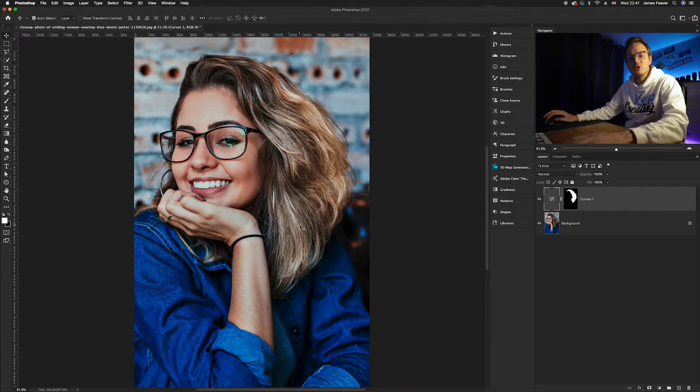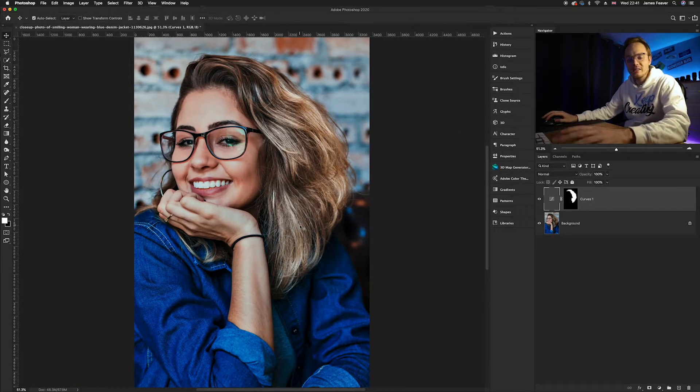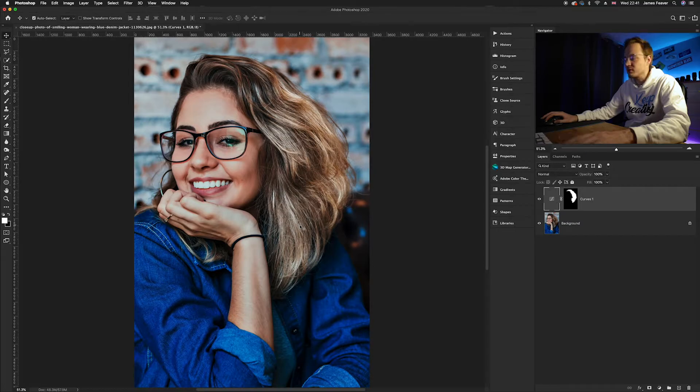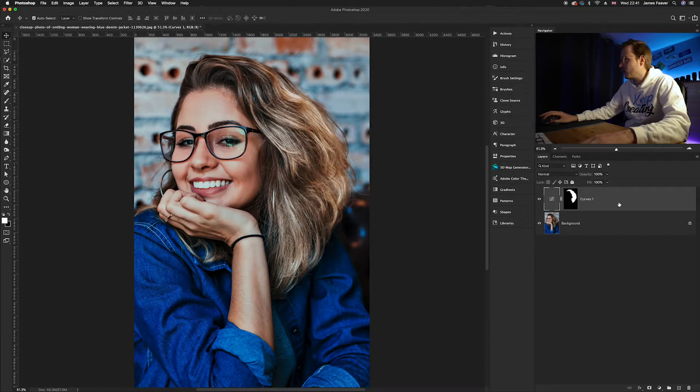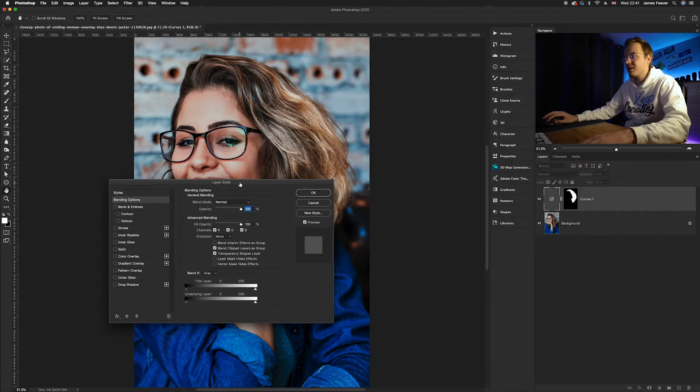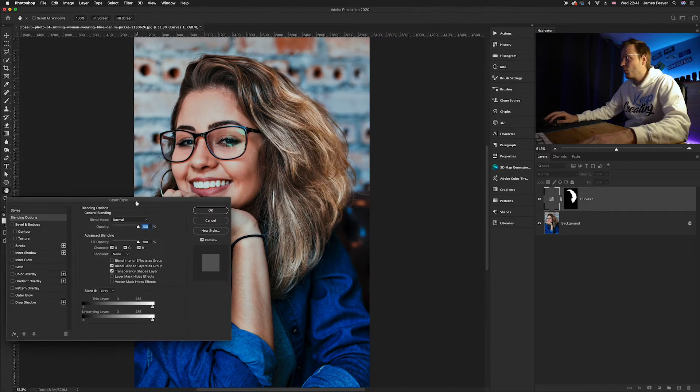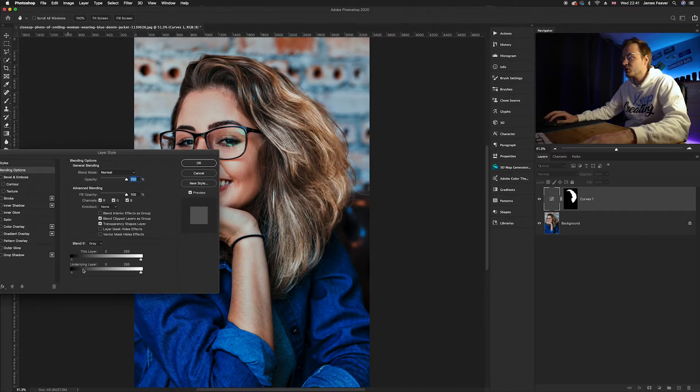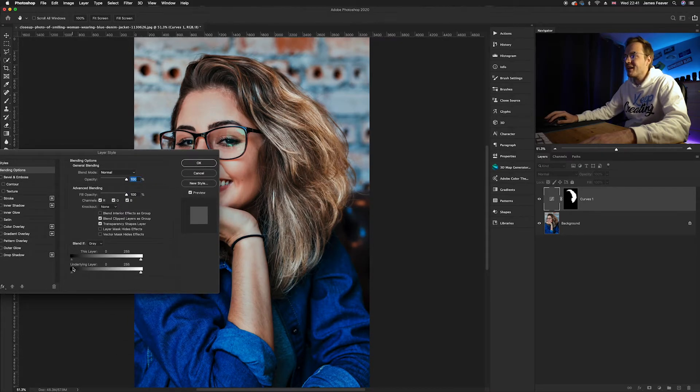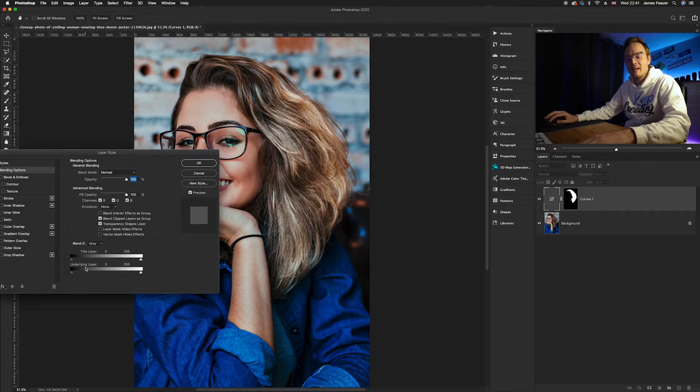But now what we want to do is just want to affect the highlight sections. We don't want it to affect the shadows. So what we can do is double click on that layer and it'll bring up our layer styling box. What we want to do is go to our blend if options.